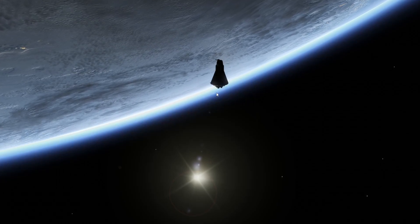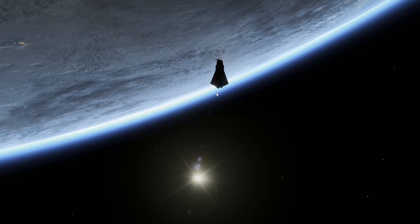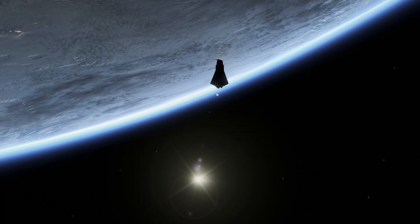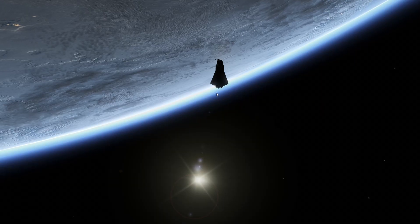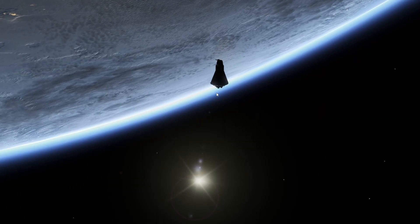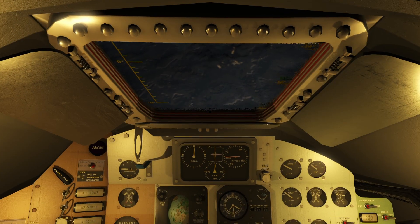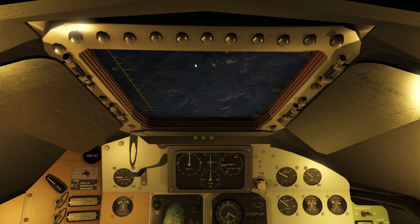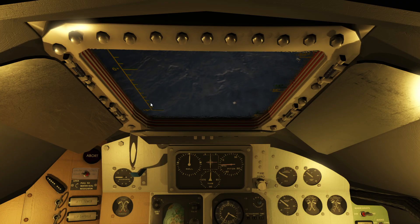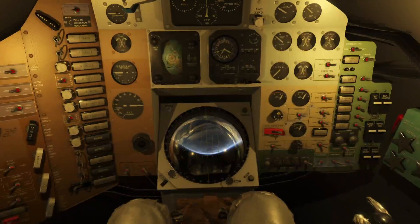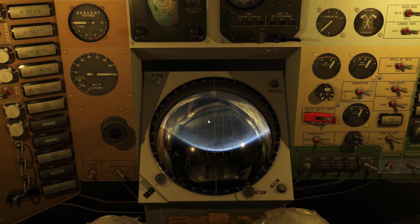Hello everyone and welcome to re-entry. In this video we will take a brief look at how to operate and read the onboard periscope of the Mercury spacecraft. If we step into the cockpit you will be able to see that you have a window that you can look out, and it has a couple of markings around it. These are all visual marks that you can use to figure out your attitude.